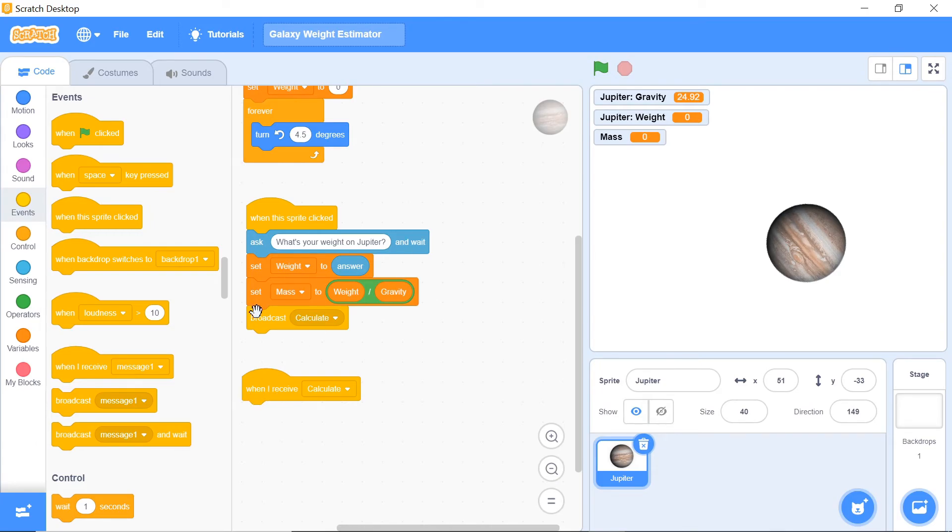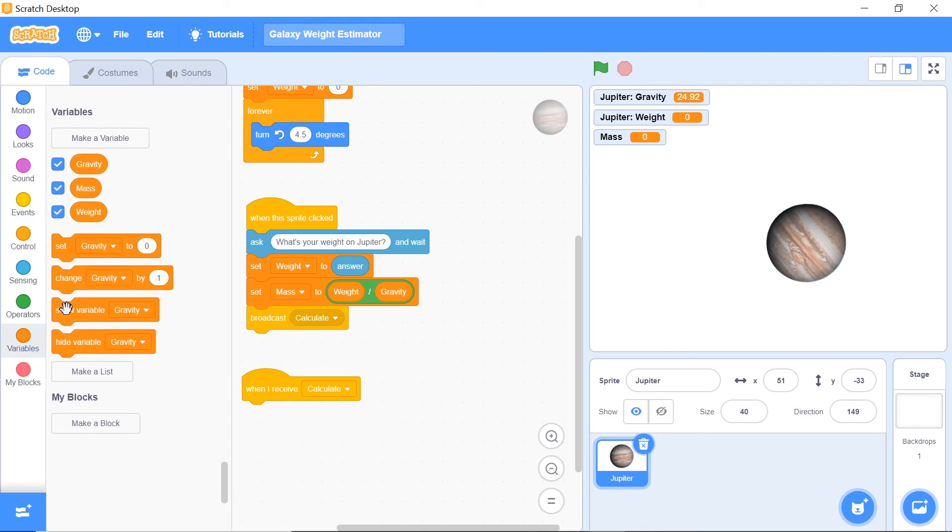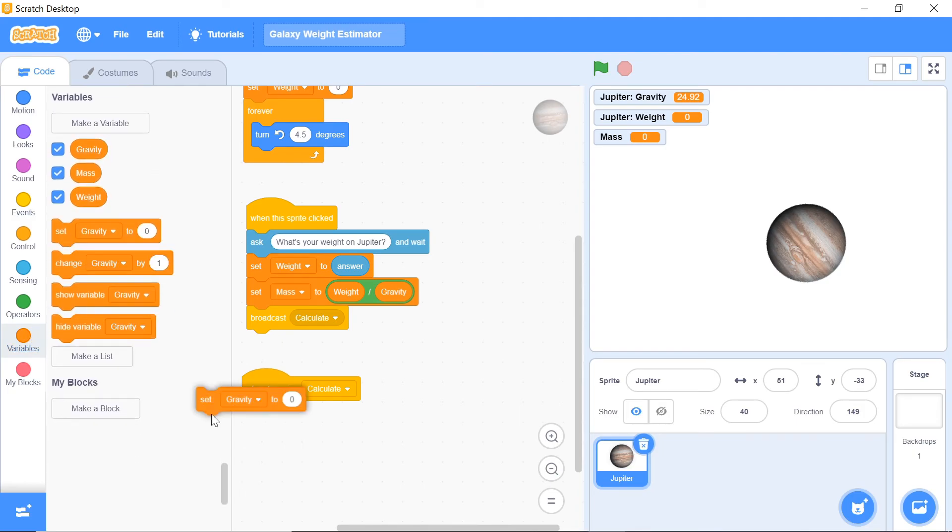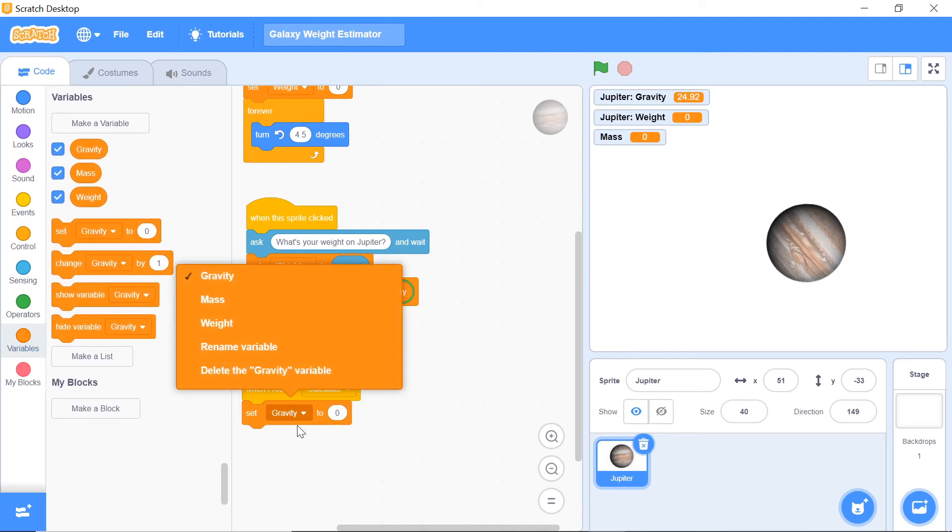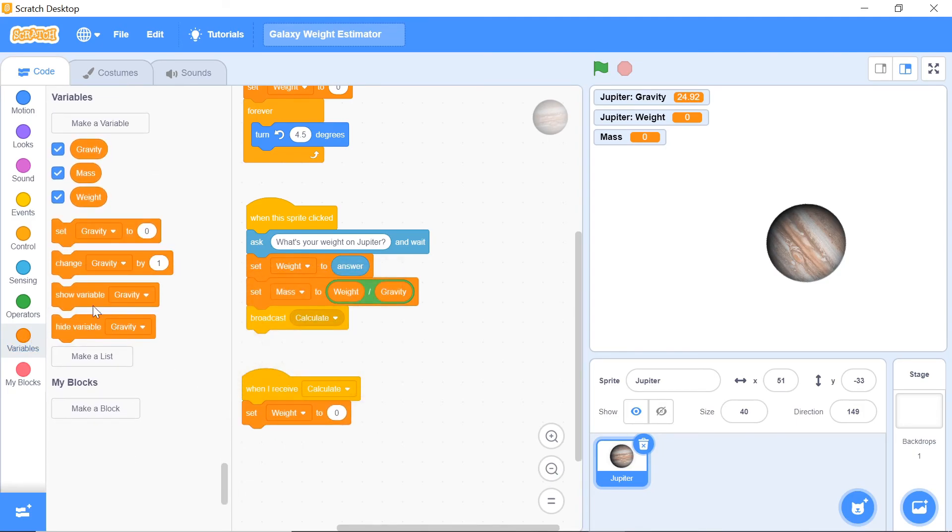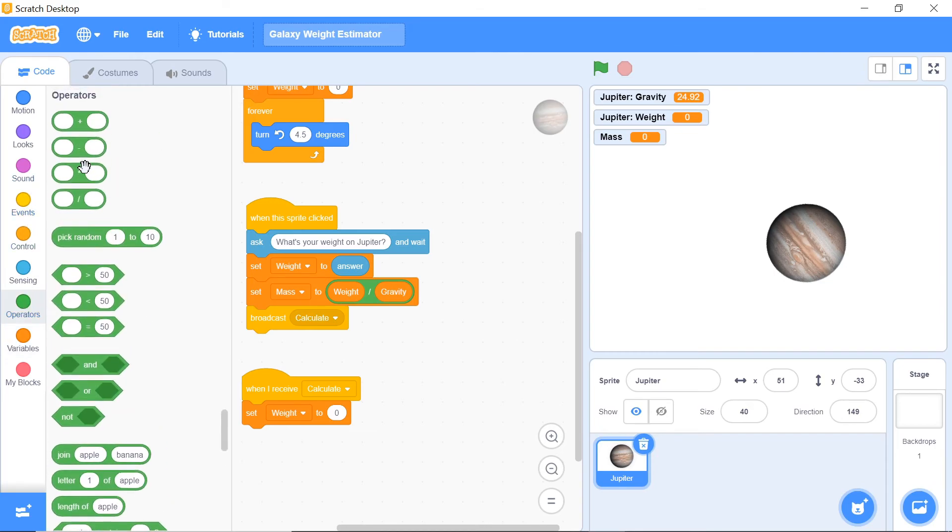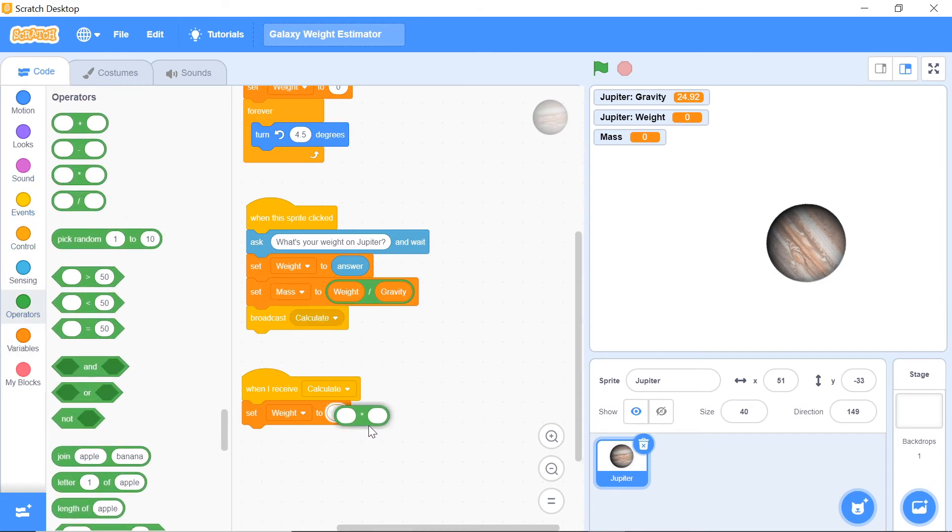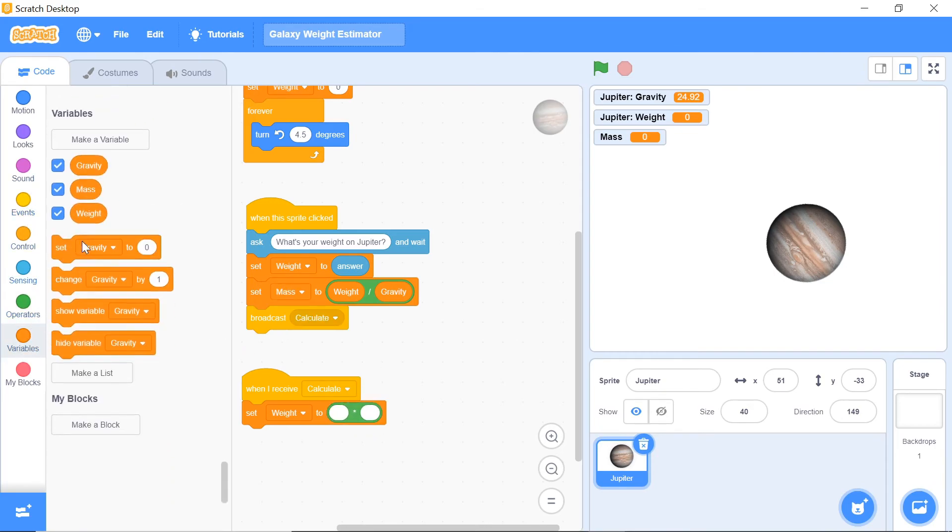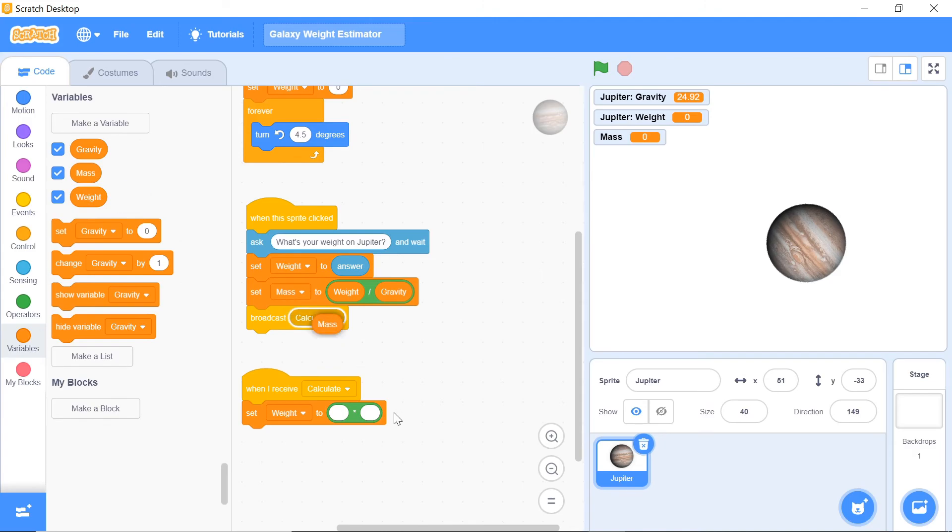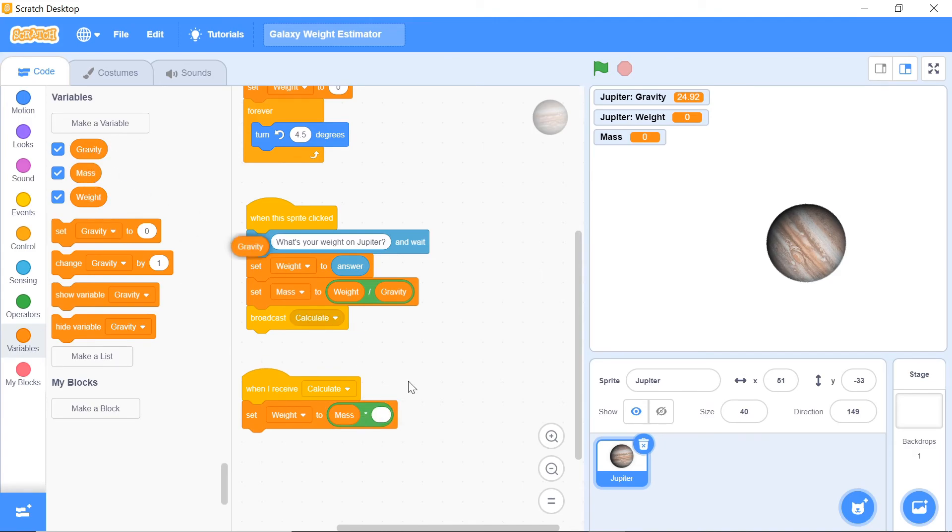When I receive 'calculate,' remember we have the mass of the person. In our case again, the weight is going to be just the mass times the gravity. We want to set the weight—head over to operators and grab a multiplication. You want to set weight to be the mass times the gravity. There we are, and that is it.